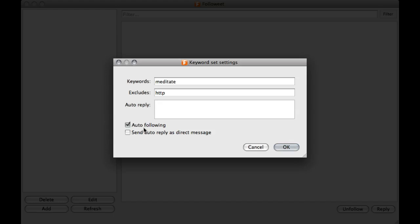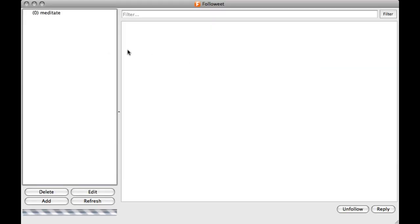So I am going to click Auto Follow which is what I want to do. I want to follow everybody who mentions the word meditate. It is only going to pull in 5 at a time. And I am going to click OK.